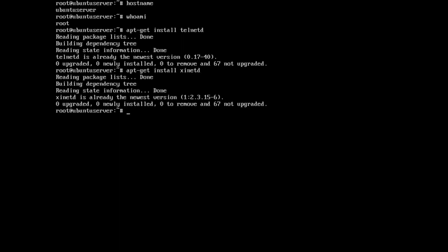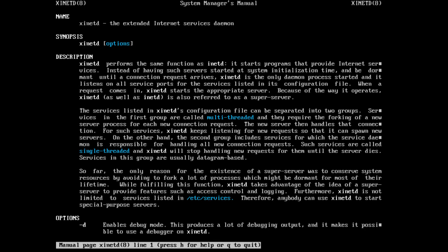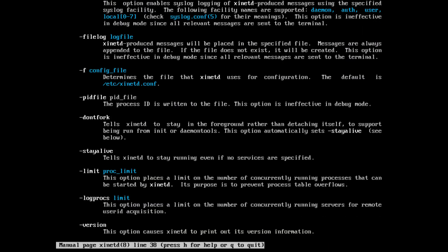For Telnet to work, we also need to install the extended internet services daemon. XinetD has replaced the old internet daemon called inetd. It is also known as the super server. Instead of having a service like telnetd started at system initialization time and remaining dormant until a connection request arrives, XinetD is the only daemon process started. When a request comes in, XinetD starts the appropriate service. Please go through this man page at your convenience.